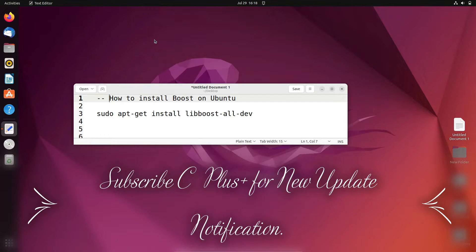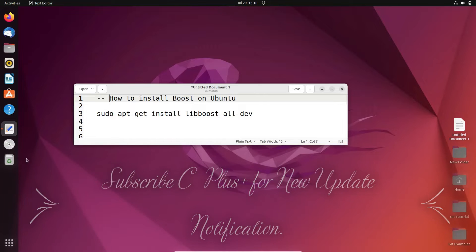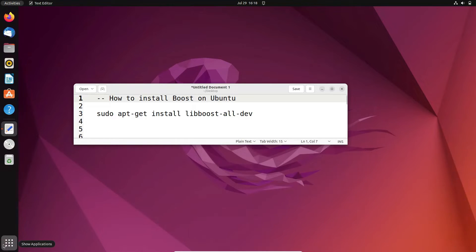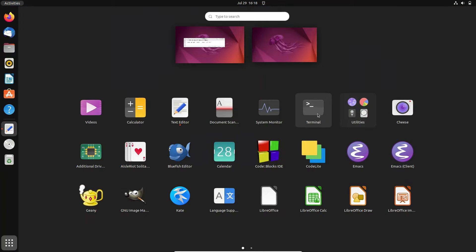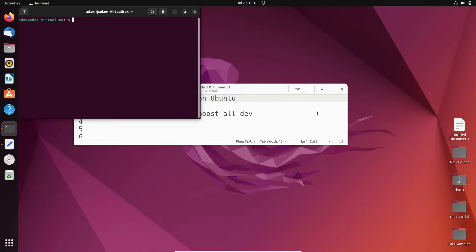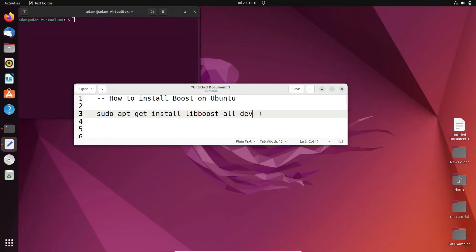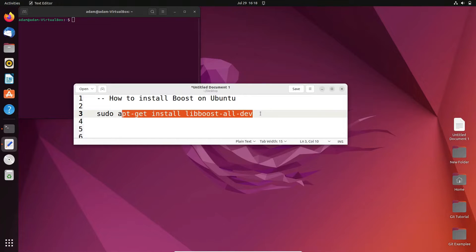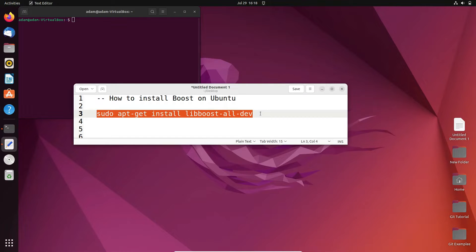In this video lecture, I'm going to discuss how to install Boost on Ubuntu operating system. Let's open the terminal. You need to use this command: sudo apt-get install libboost-all-dev.